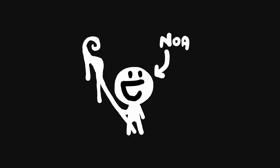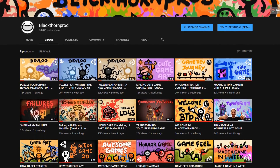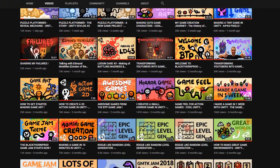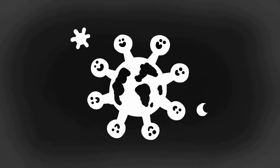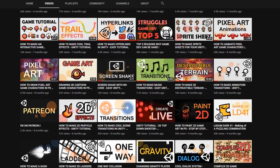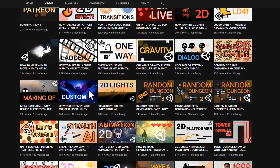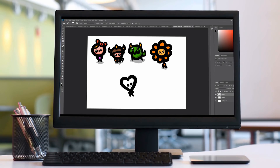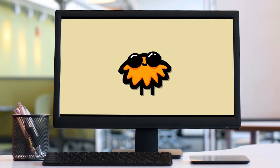By the way, I'm Noah Calise, one of the instructors on this course and the creator of the Blackthorn Prod YouTube channel, which has helped and inspired 75,000 people all over the world and is filled to the brim with quality tutorials on Unity, programming, and game art and animation. I highly recommend you check it out to see if you like my teaching and video style.